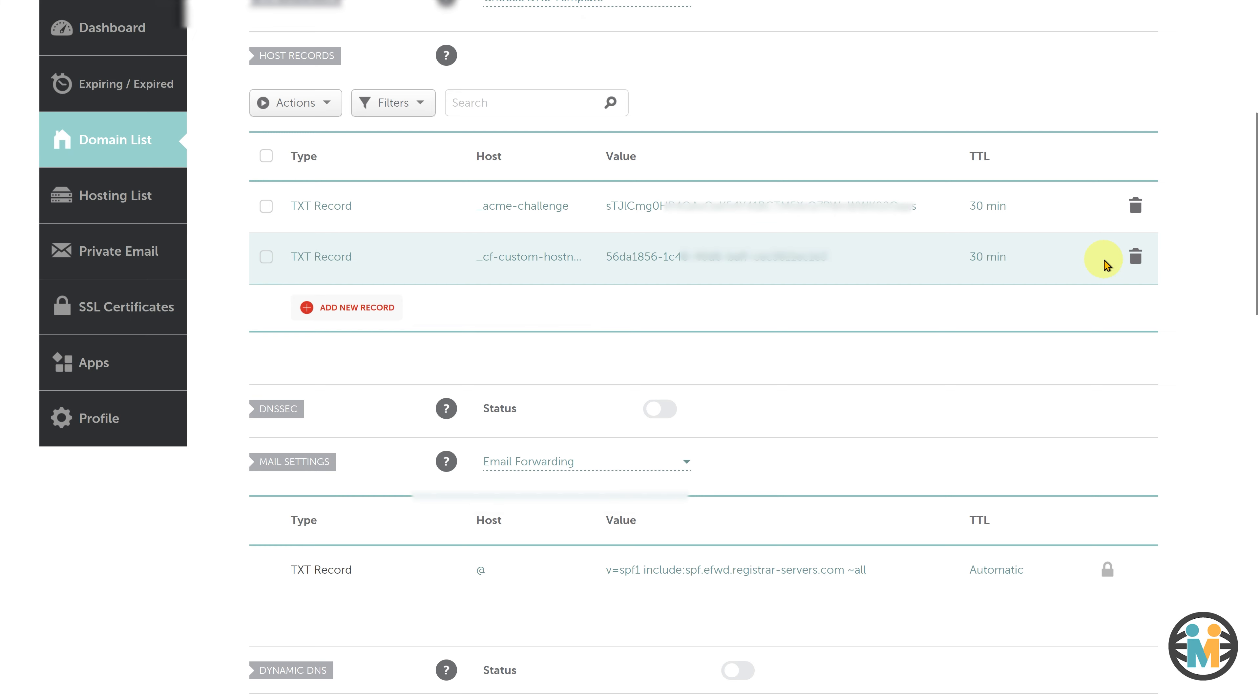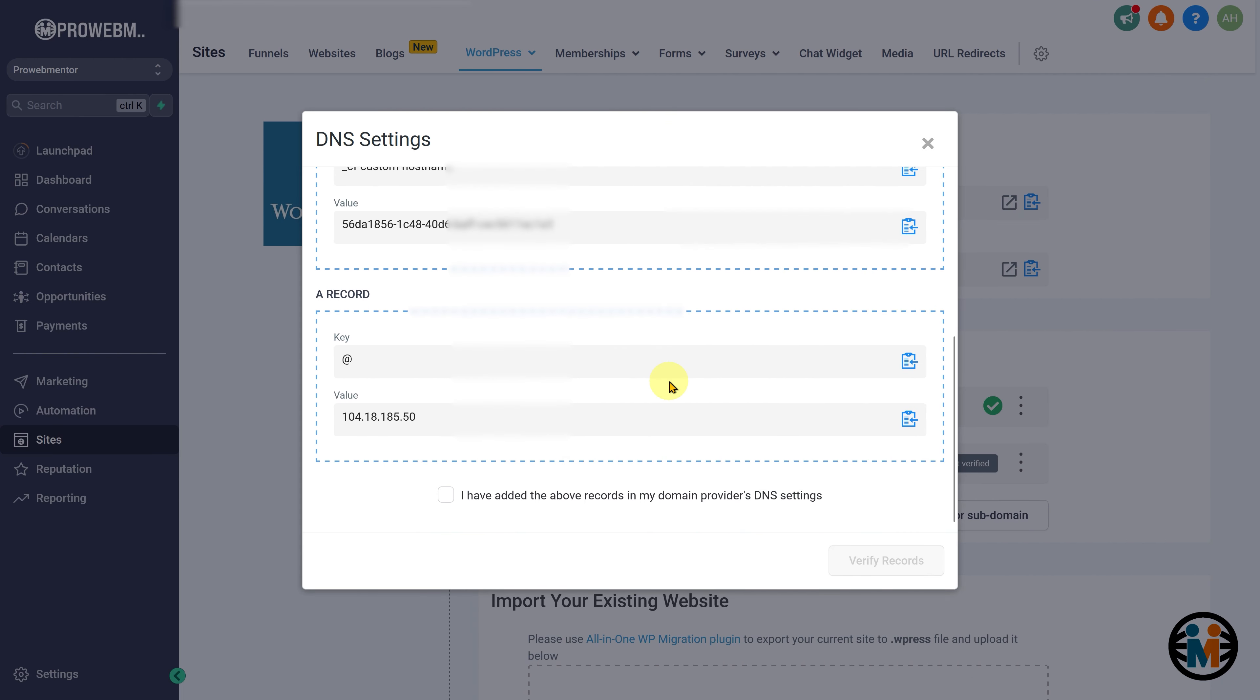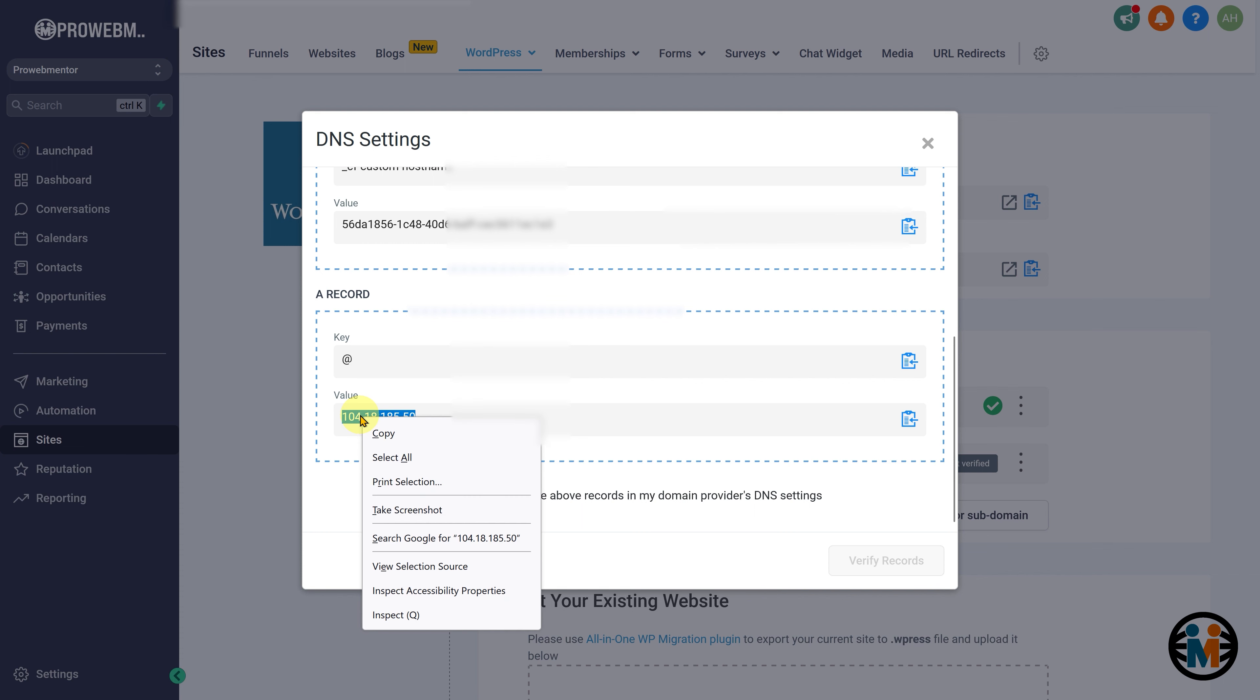Once you have added both TXT records in your domain provider's DNS settings, return to the Go High Level platform. Next, we need to add an A record to our domain's DNS settings with the value of this IP address. This A record will point our domain to this IP address of the Go High Level WordPress hosting server.